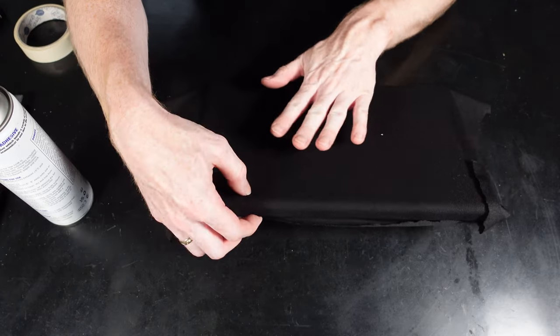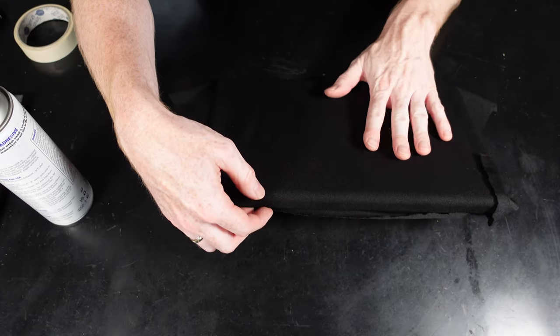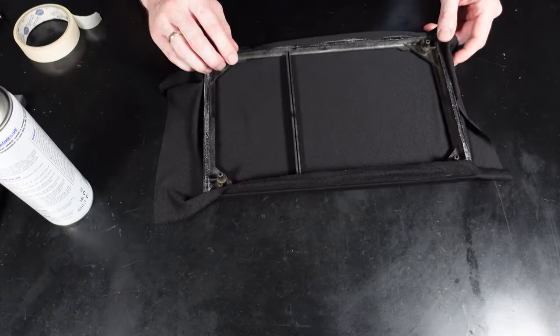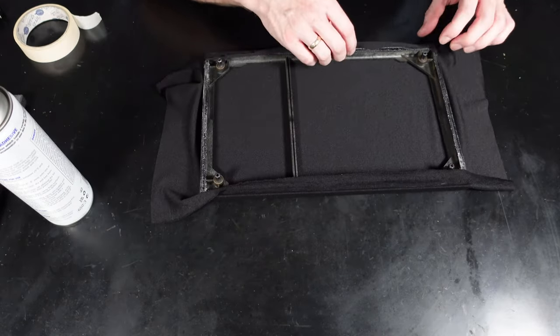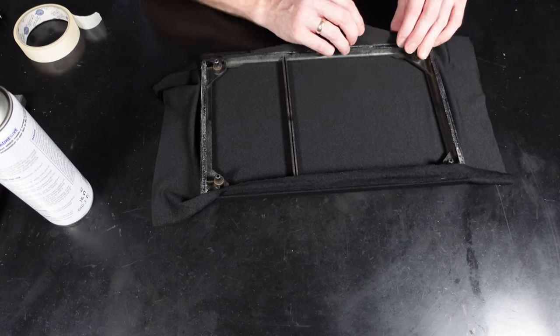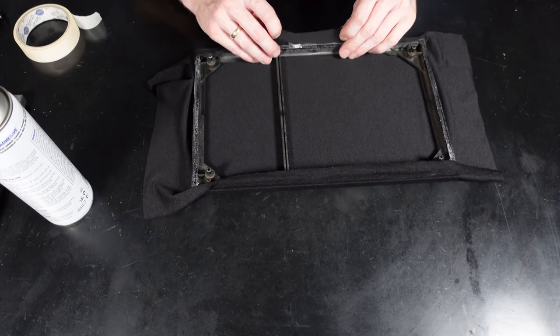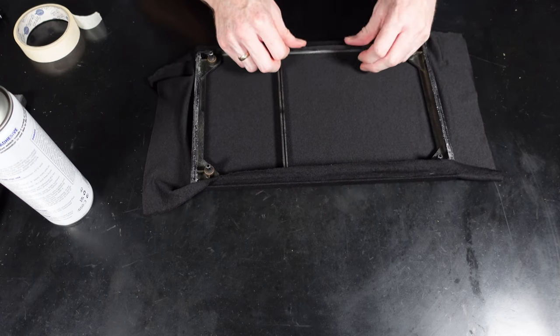Here you can see I'm turning it over just to check how taut the front is. As it is now, this is perfect. I can now get this side stuck down firmly.